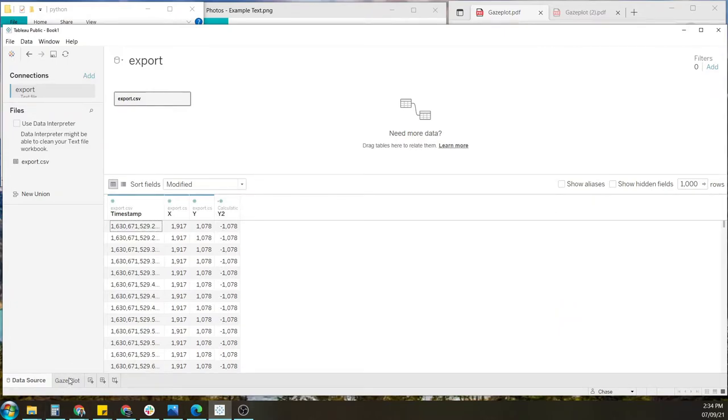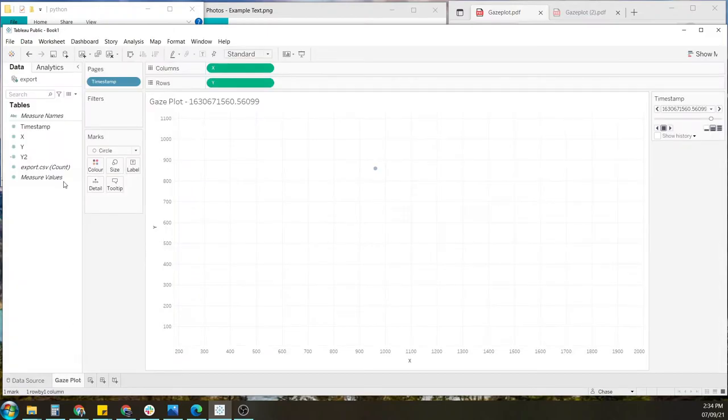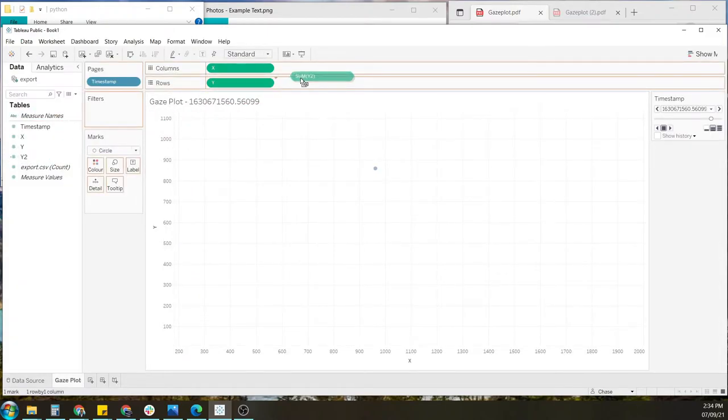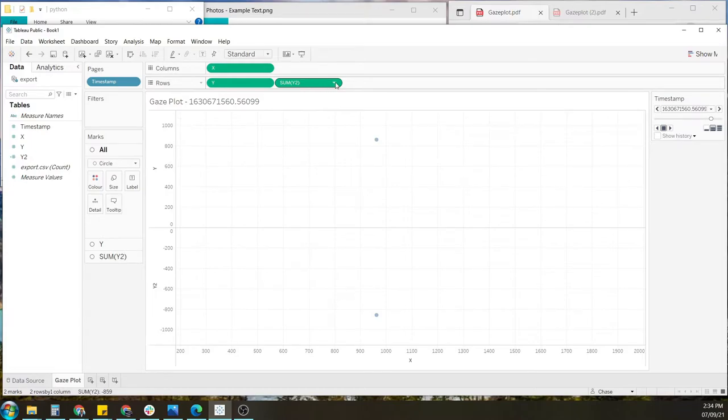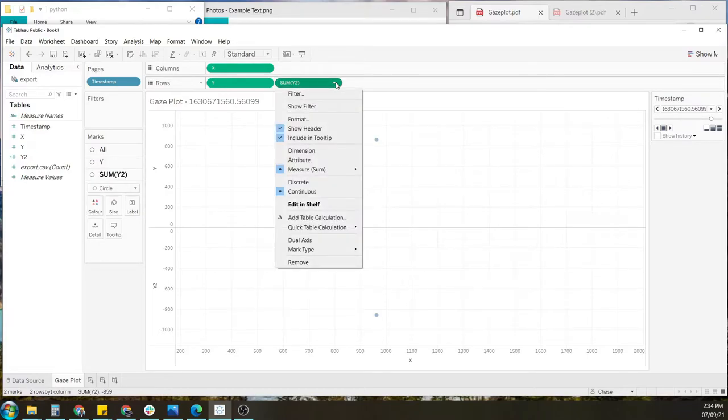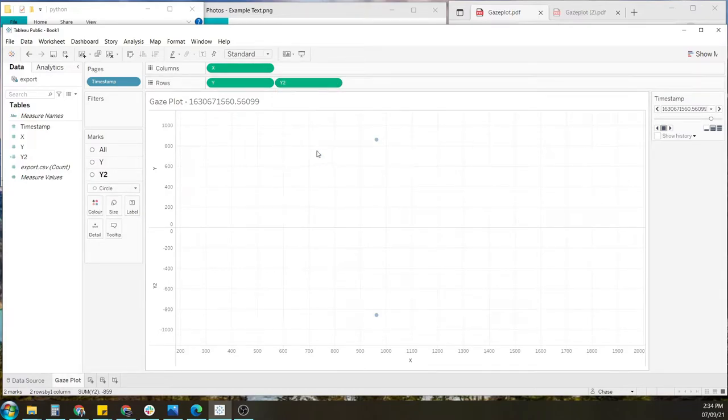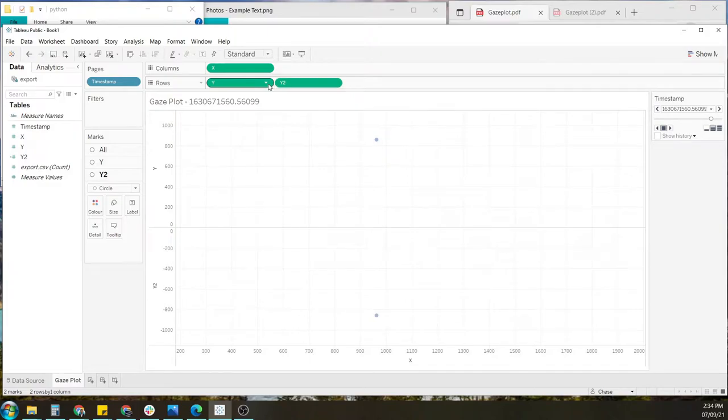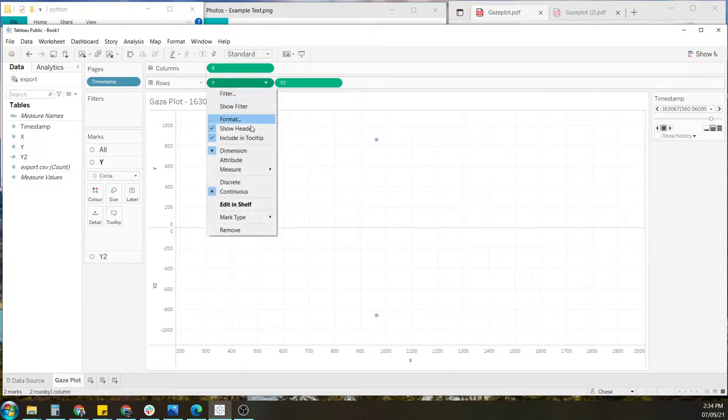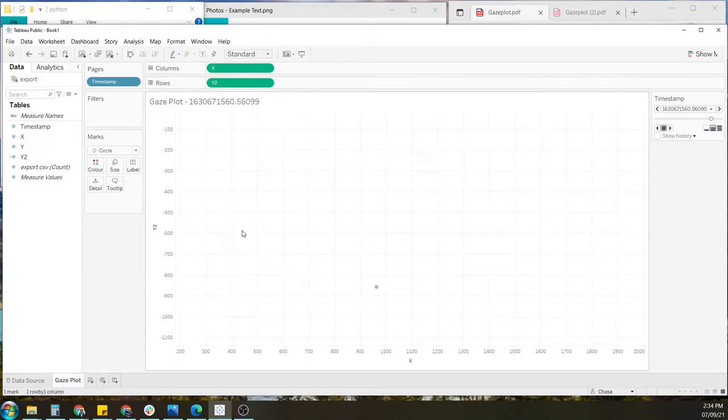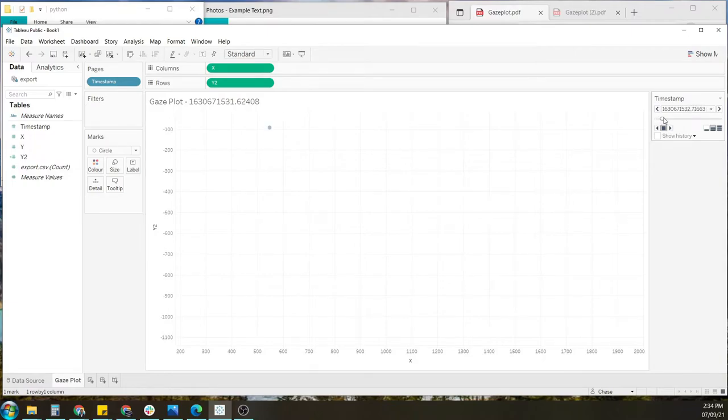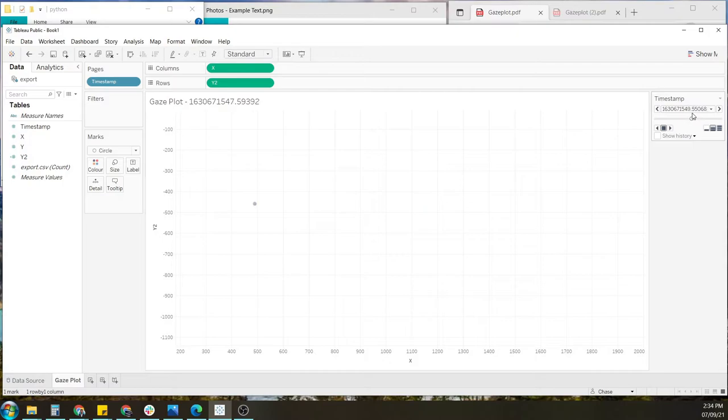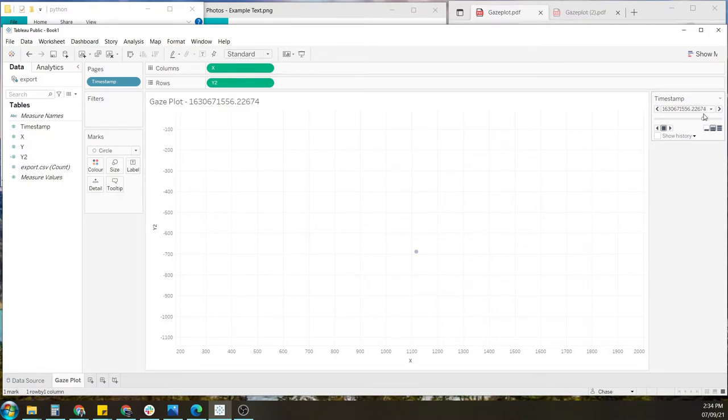And then we want to switch out the Y with the Y2. Again, changing from sum to dimension and remove the old Y. So let's try that again. See how the data looks running through it. Here we can see it moving in a downwards fashion, left to right, which was me reading that section.